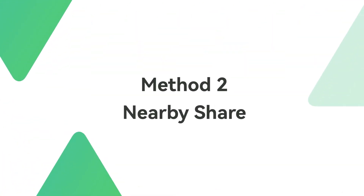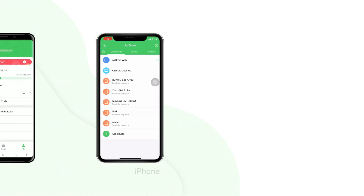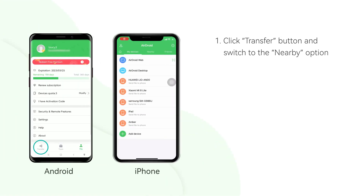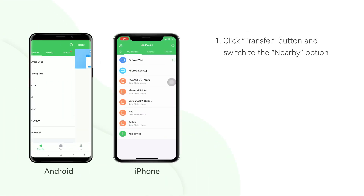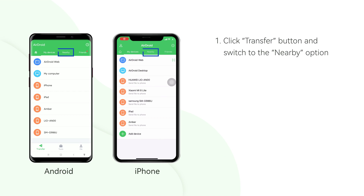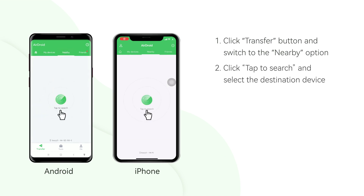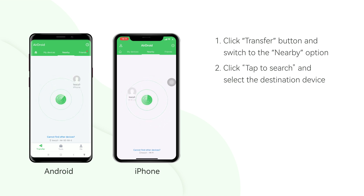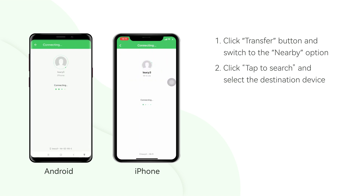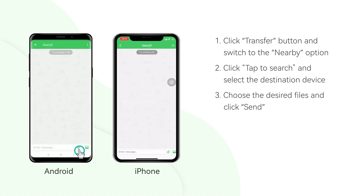Method 2: Nearby Share. First, click on the Transfer button and then switch to the Nearby option. Second, click Tap to Search. The screen will show you which devices are nearby and then you can select the destination device you want to share with. Third, choose your files and click Send.